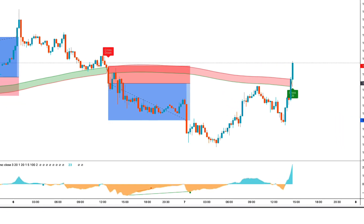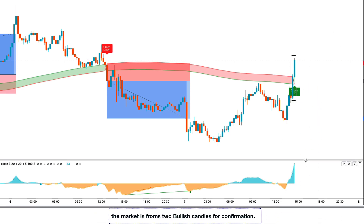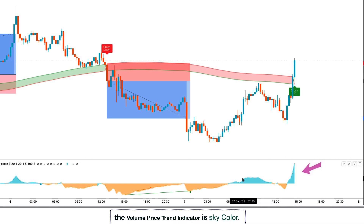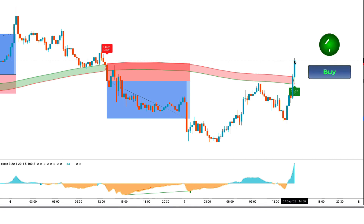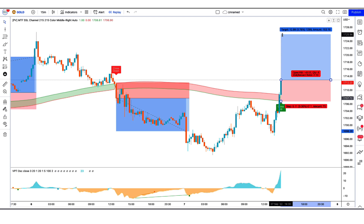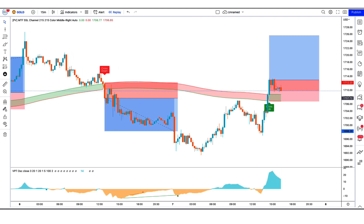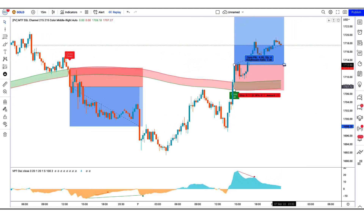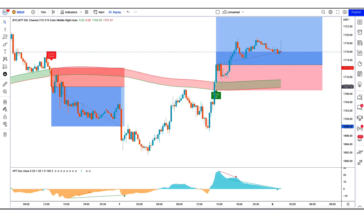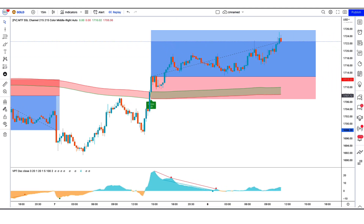We have got the next signal. Here the MTF SSL channel indicator gives us a cross up buy signal. The market has made two bullish candles to give confirmation, and the volume price trend indicator is sky color. All our conditions are being fulfilled, so we are placing a buy order. Our stop loss is at the lower line of the MTF SSL channel indicator, and the risk to reward ratio is 1 to 2. Our trade is running in profit — we have won the trade.